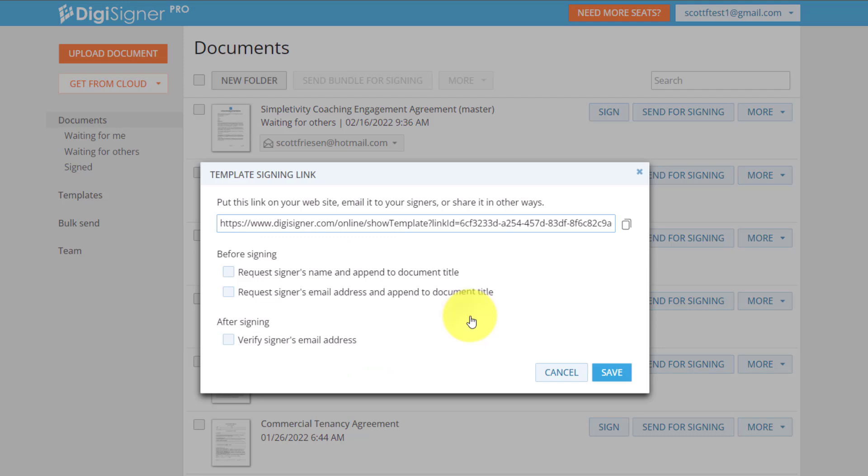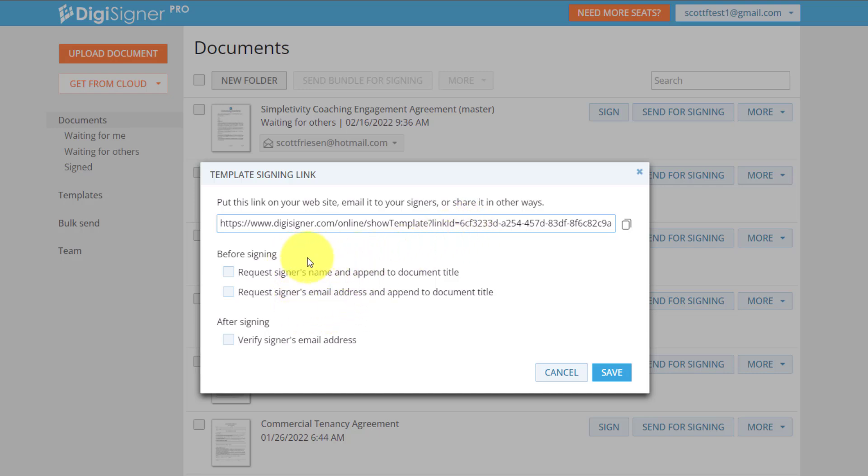Now, the first thing it's going to do is create a template. Now here you can see I've got the URL. So this is the link that I can either embed in my website, I can add within an email, or wherever I would like them to access it.